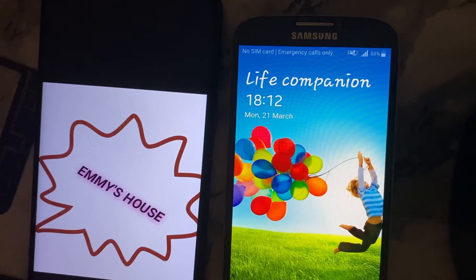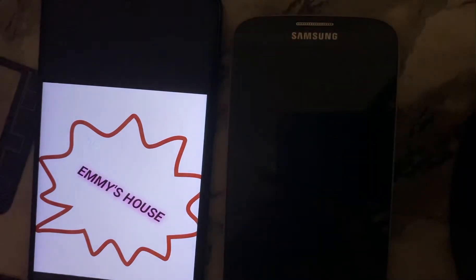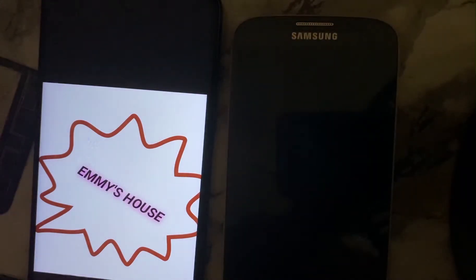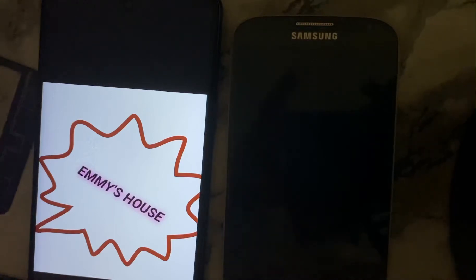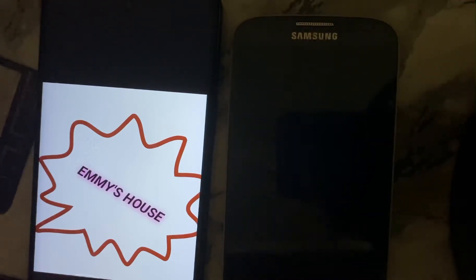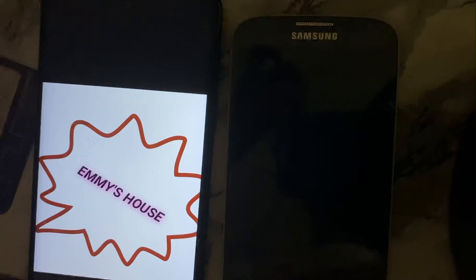Good day everyone, this is Amish from House Number One Tech Engineer, and today I'll be bringing you a video on how to convert an audio file to a video file, like when you want to upload an audio file on YouTube.